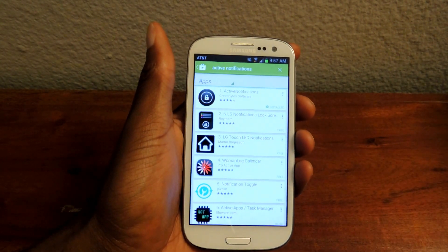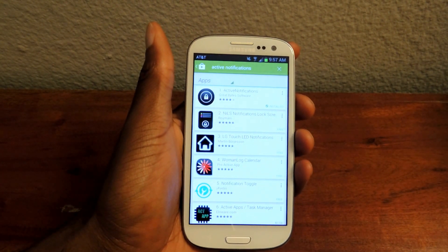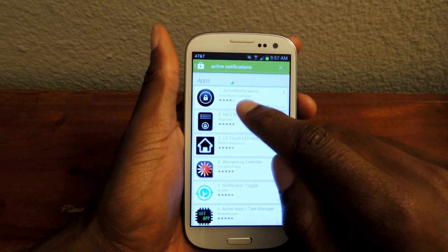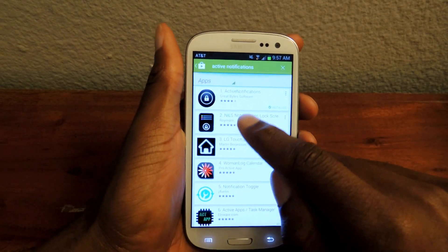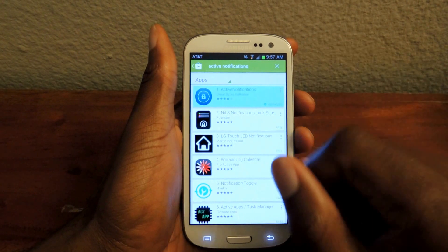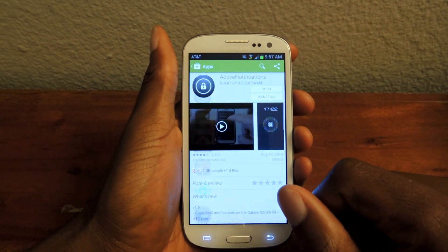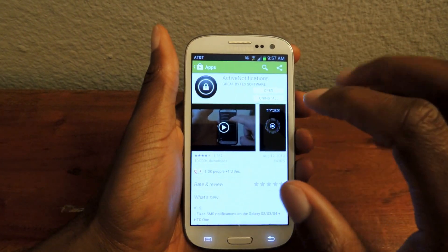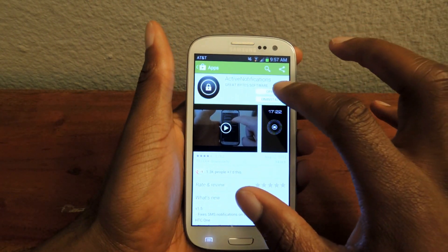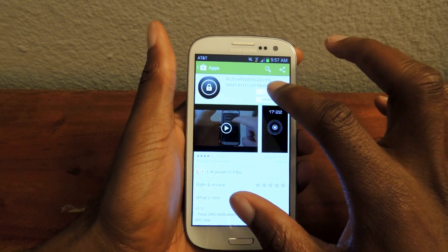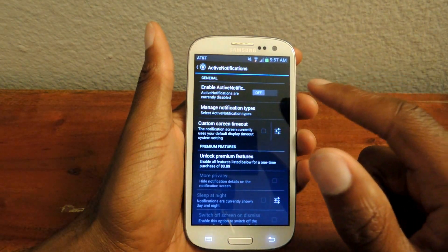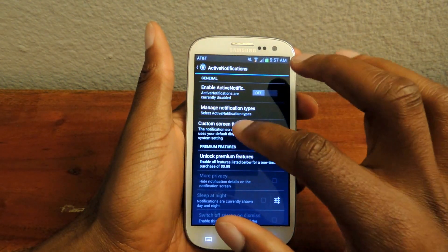What we're going to do, we're going to go into the Play Store, we're going to search active notifications, and it's going to be this first one here by Great Byte Software. I'm just going to click on that, and then we're going to open it up. I've already installed it, so you're going to install it and then open it up, and then it will take you to this screen automatically.